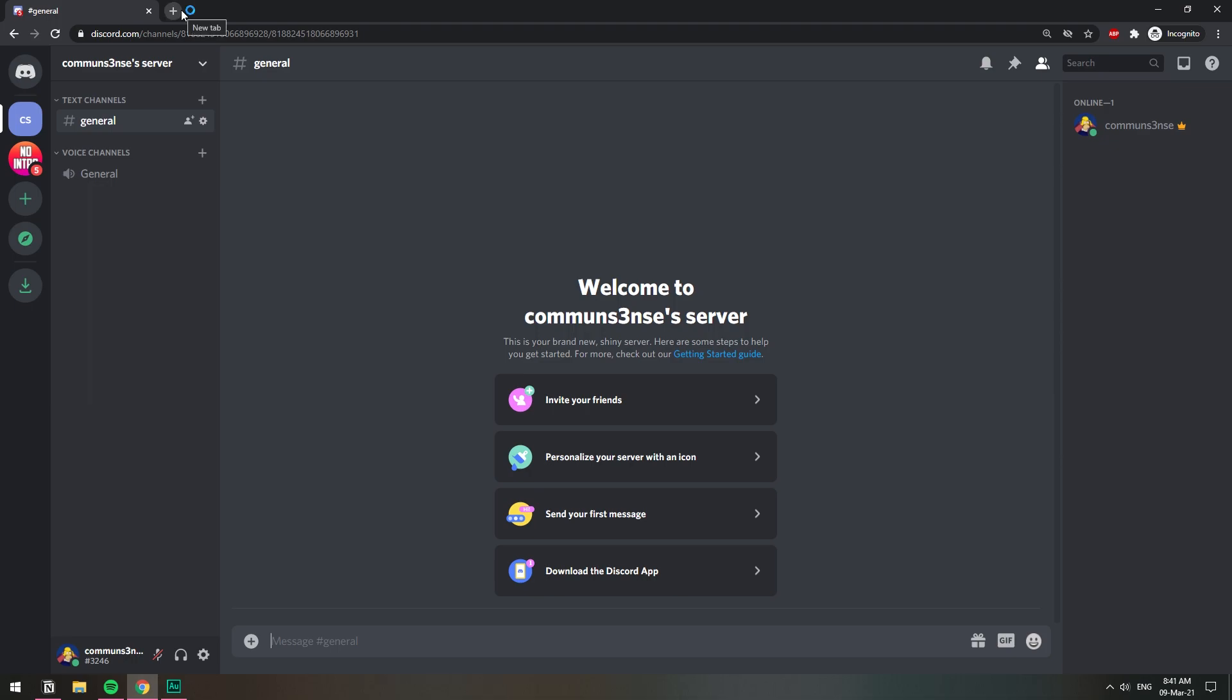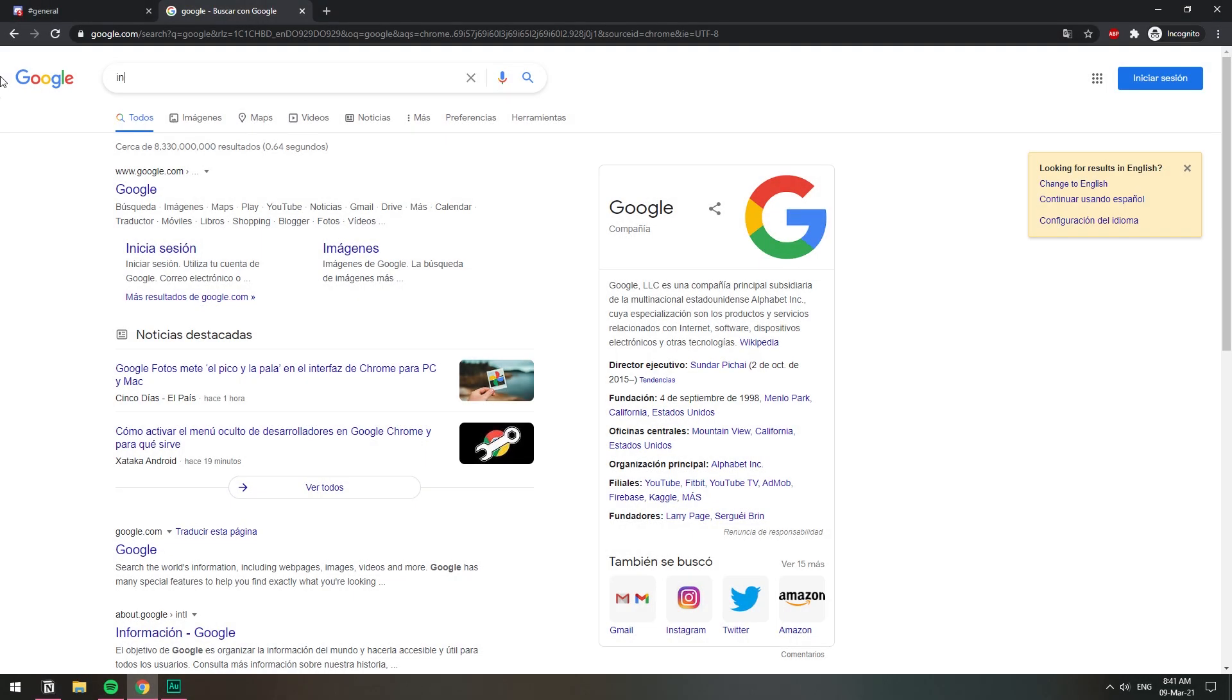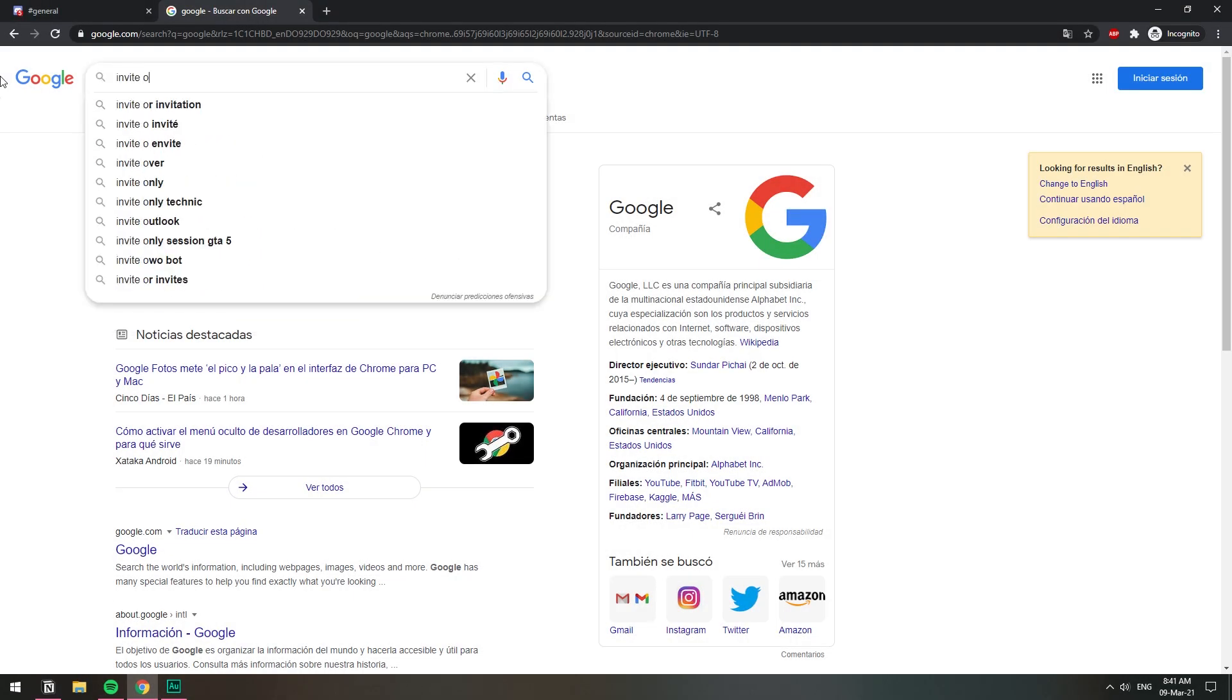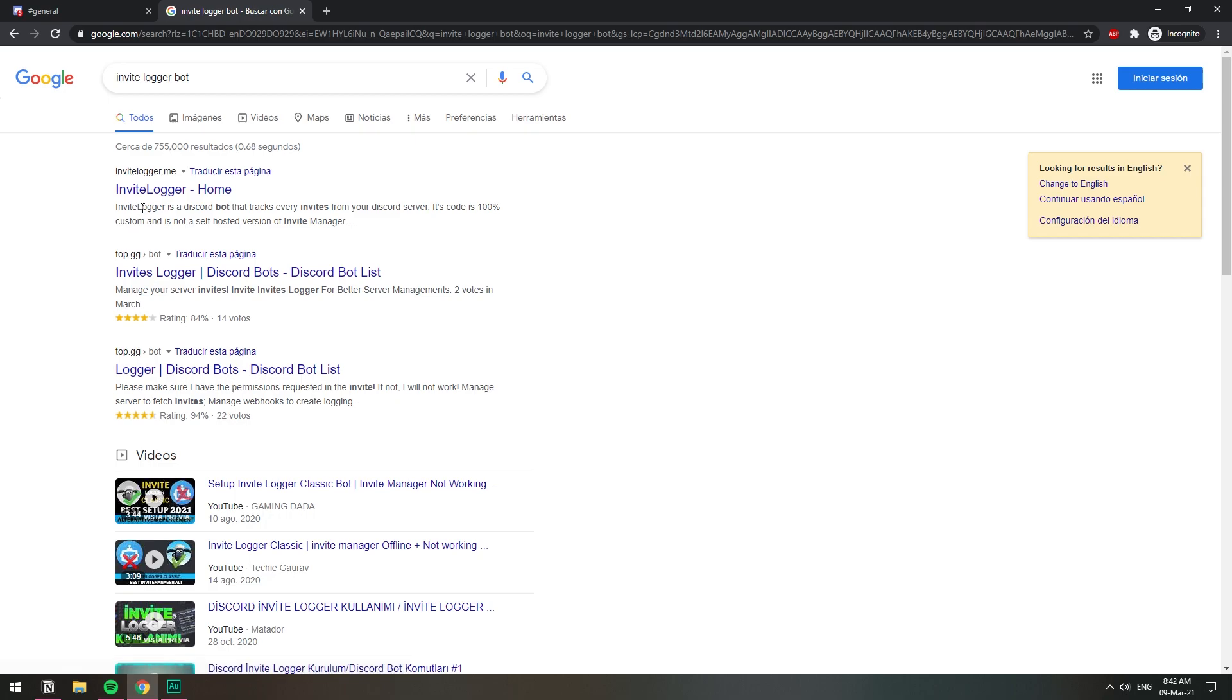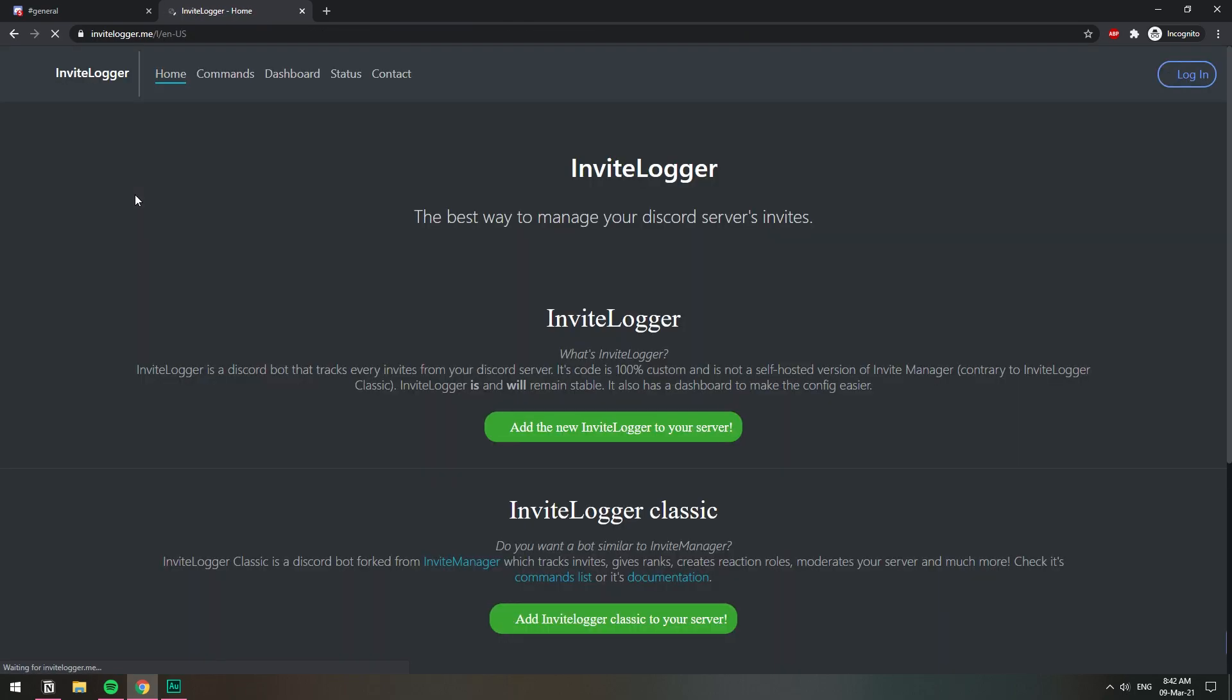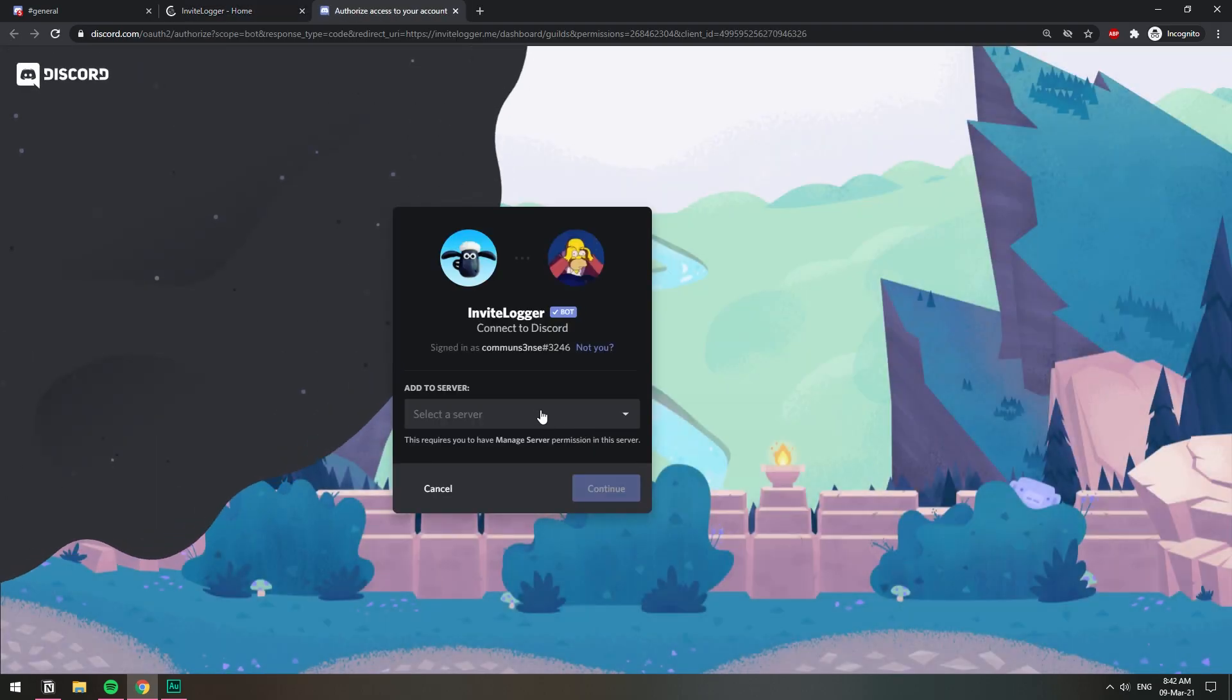Let's search it up. We're gonna Google Invite Logger. That's the website for the bot. We're going to invite this one to my server.